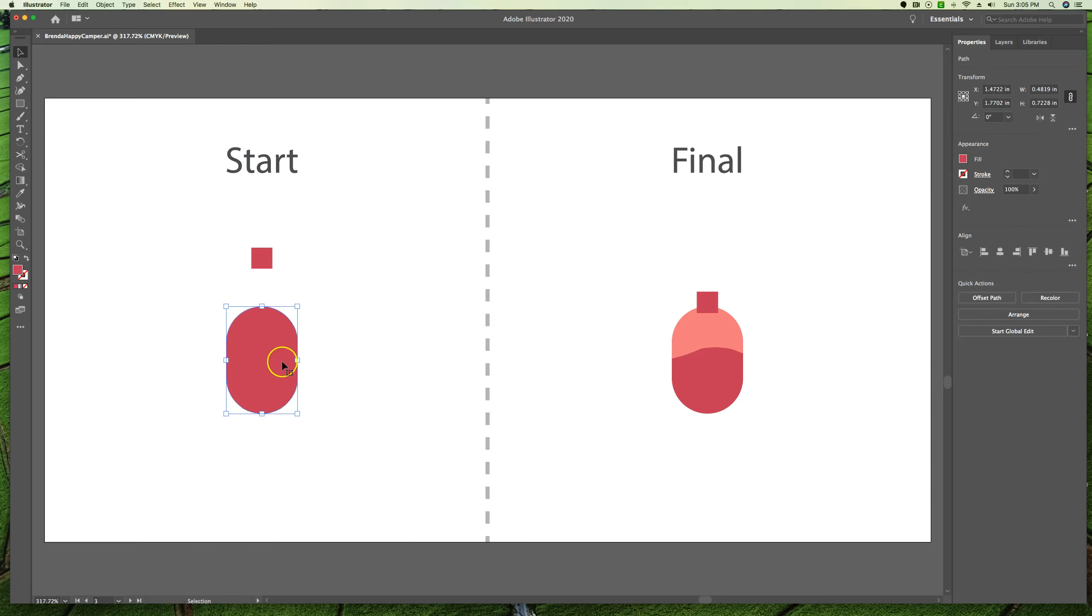By the way, if you have an object selected and you go to use the knife tool, it will only cut the object selected, even if you keep moving the knife tool over something else on your artboard. As long as something is selected, it keeps its cutting to that item. If nothing is selected and you use the knife tool, it will cut everything that it crosses.